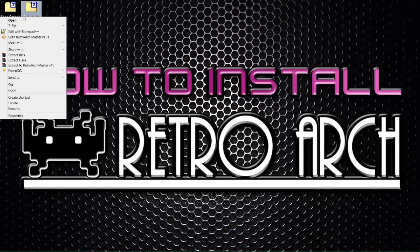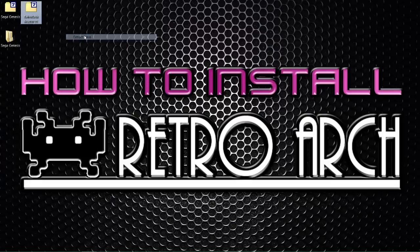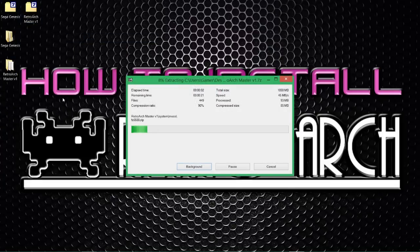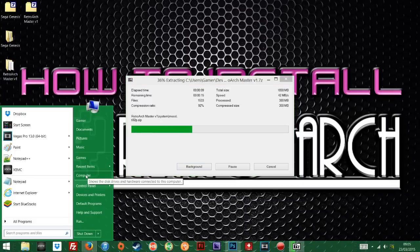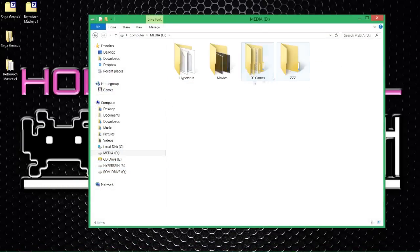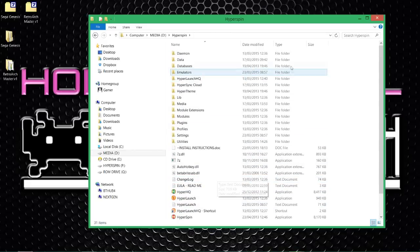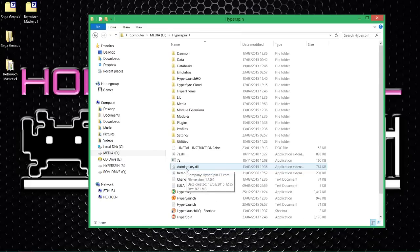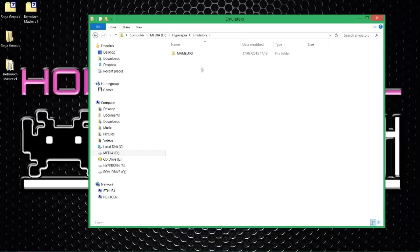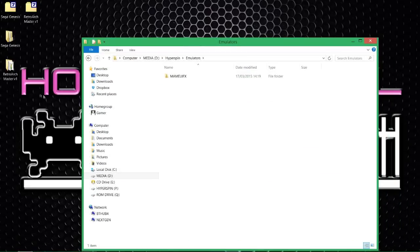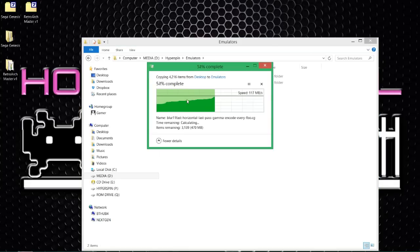I'm going to 7-zip extract here. It should make a folder with everything decompressing. Whilst it's doing that, I'm going to go to where we're going to install it. In my instance it's on my D drive, within the HyperSpin root folder that we've made. Within there we've got an emulators folder. What we need to do now is move that over to our emulators folder, because that will become one of our emulators — probably one of the most important ones we've got in there.